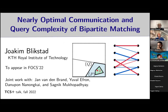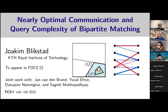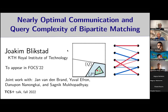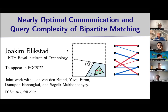Today we're very lucky to have Joaquim Blikstad. Joaquim is a PhD student at KTH, and he'll tell us about communication and query complexity of bipartite matching. The talk is being recorded and we're going to post it on our website. I encourage everyone to turn their cameras on to give Joaquim some visual feedback. Feel free to unmute yourself to ask questions in between, and there will be a hangout session at the end without it being recorded.